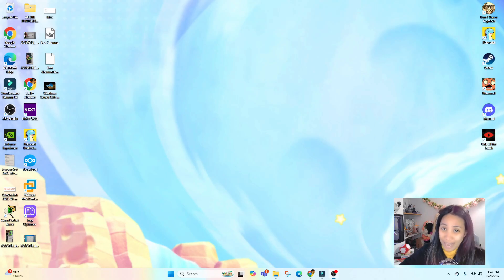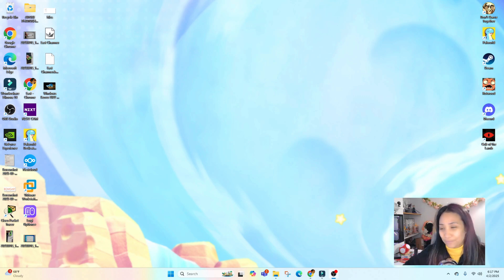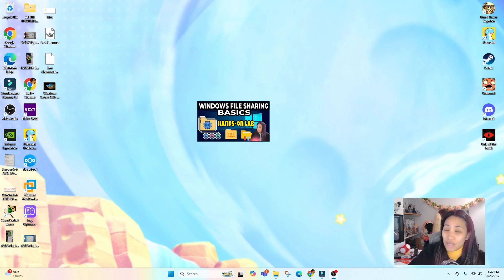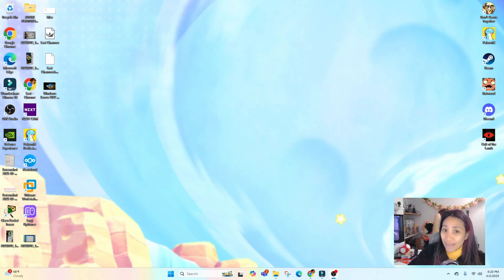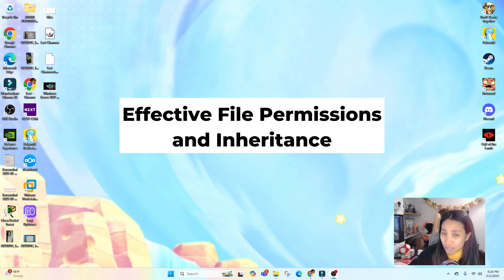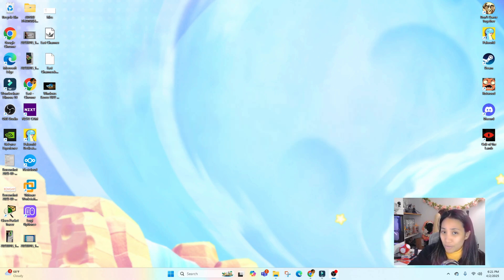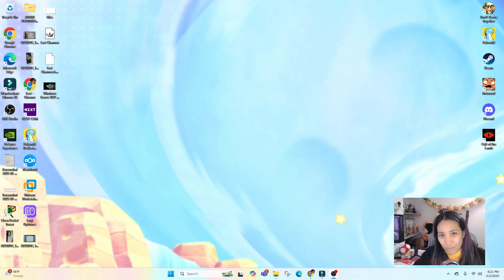Hello everyone, welcome back to the channel. This video is about advanced NTFS permissions. Since I've already covered the basics of share versus NTFS permissions in a previous video, we will discuss more advanced concepts in this video, like inheritance for file and folder permissions — including effective file permissions, inheritance, real workplace scenarios, and home lab activities you can follow along with.